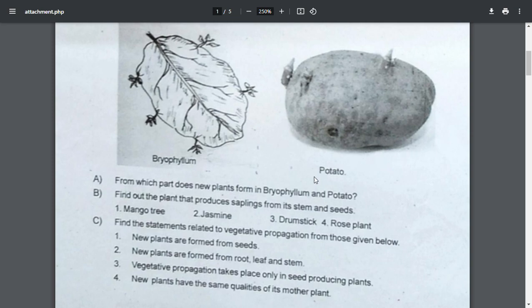The second question: find out the plant that produces saplings from its stem and seeds. Find the statement related to vegetative propagation from those given below.